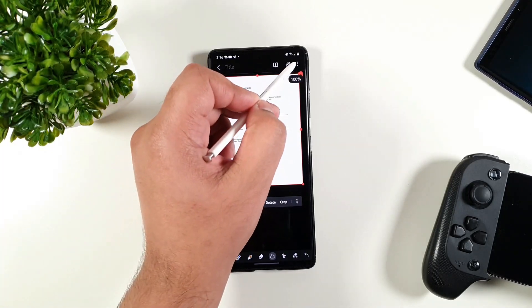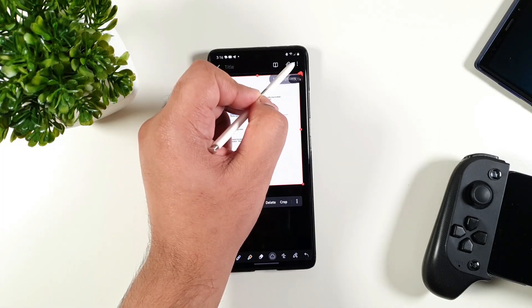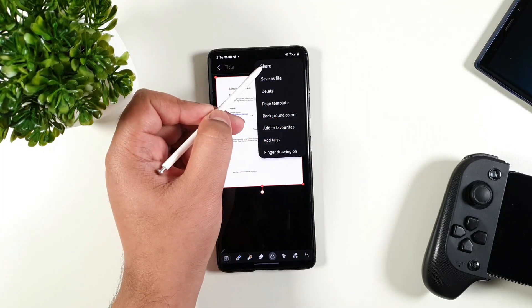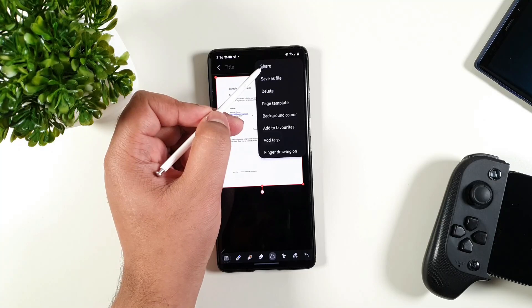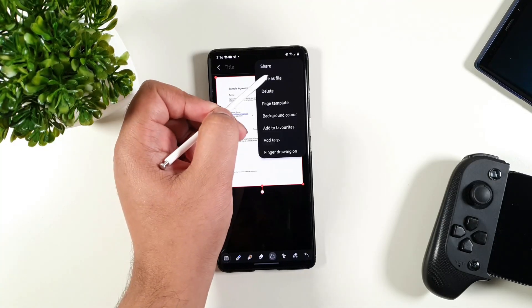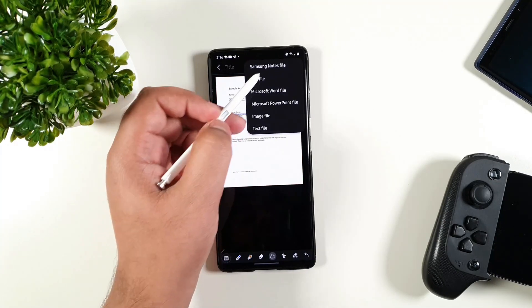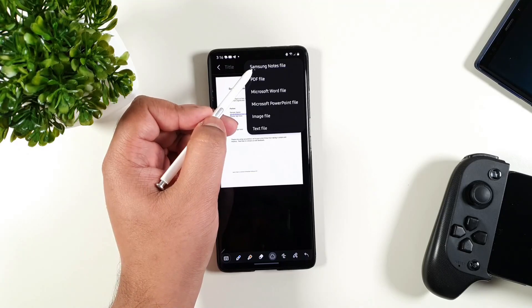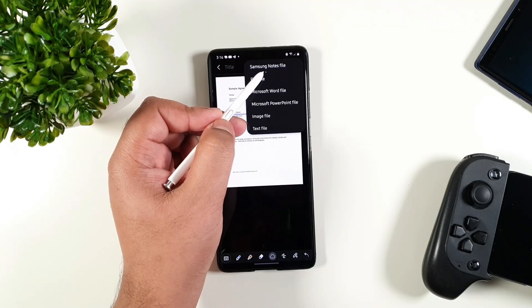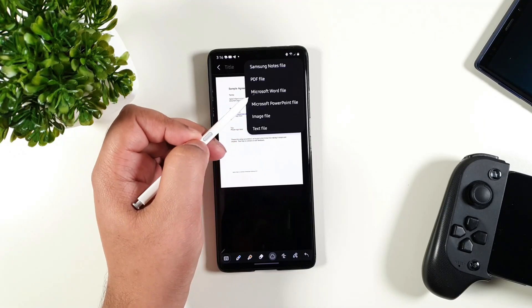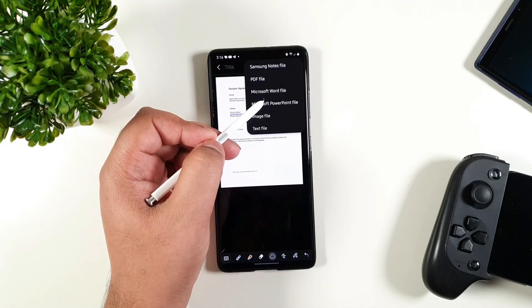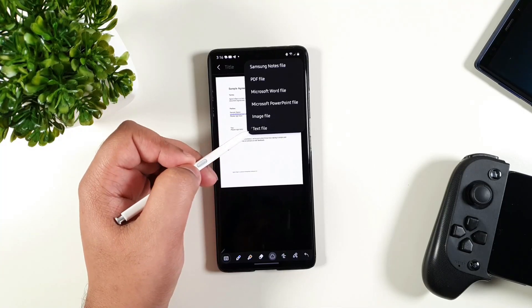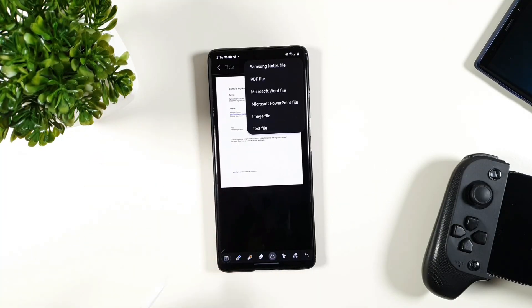To save it, what I do is on the top right corner, I click on the three dots, then I can either share it or save it as a file and you get a couple of options. You can save it in Samsung Notes, PDF format, Microsoft Word, PowerPoint, image, and text files.